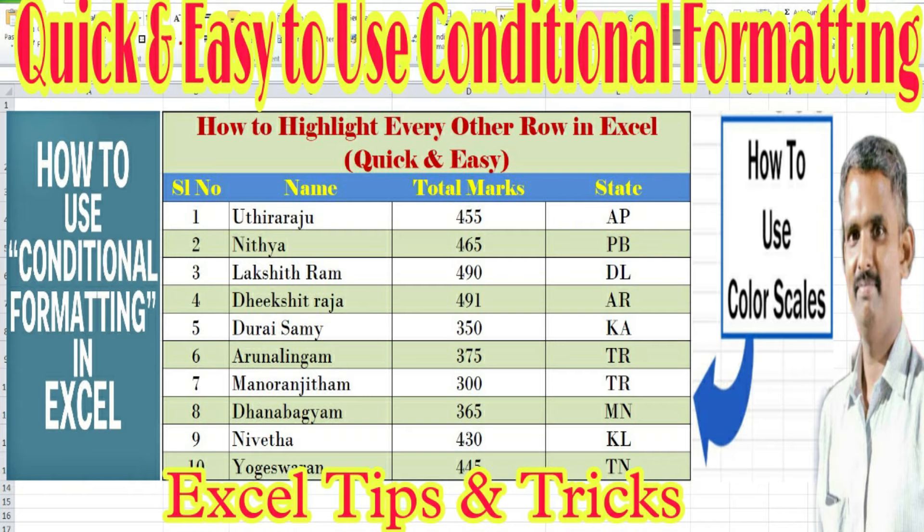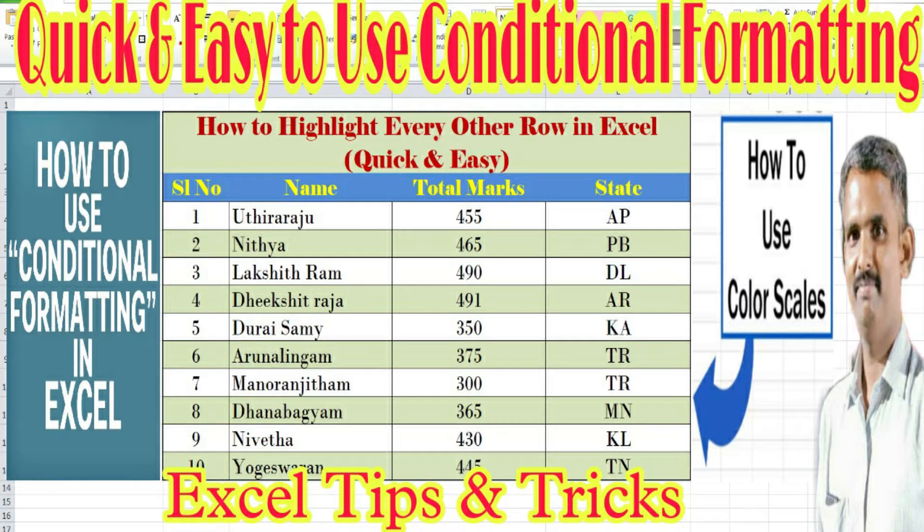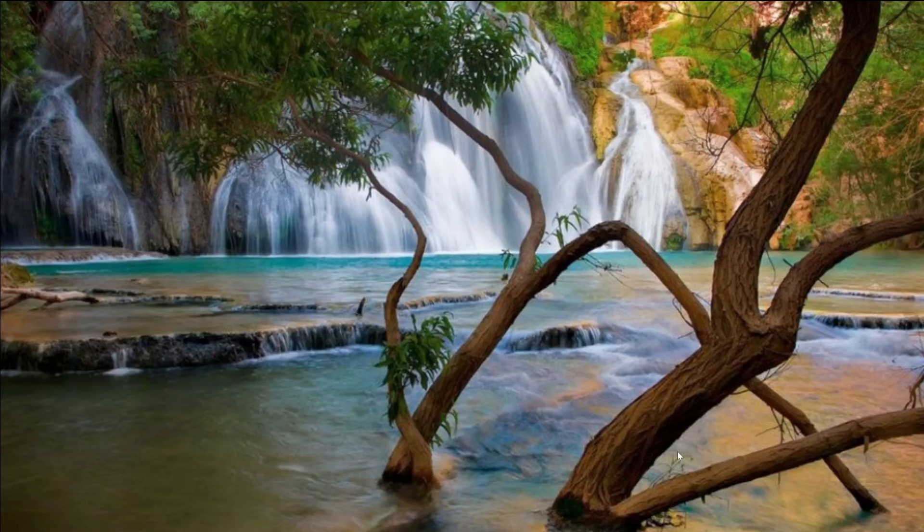Hello friends, today I'm going to have a look at how to highlight every other row in Excel, quick and easy, no matter the size of data table. Ready to start?